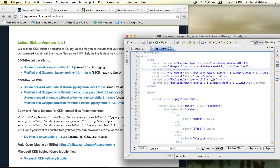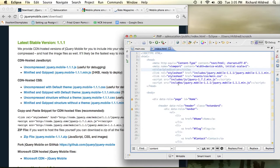You can also see the doc type and the meta name equals viewport tags. And you can see the page structure of the document in here.